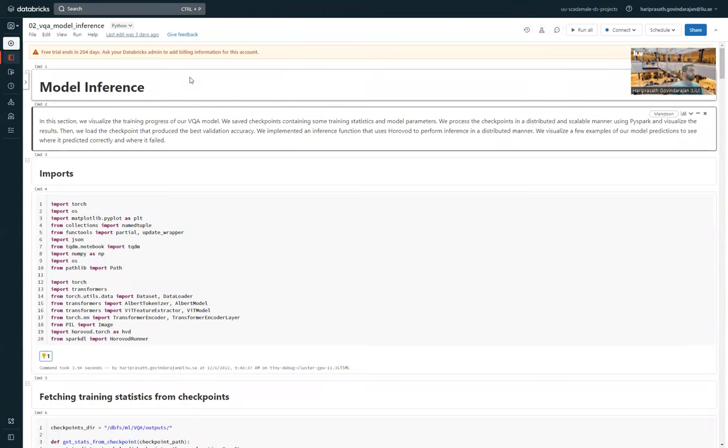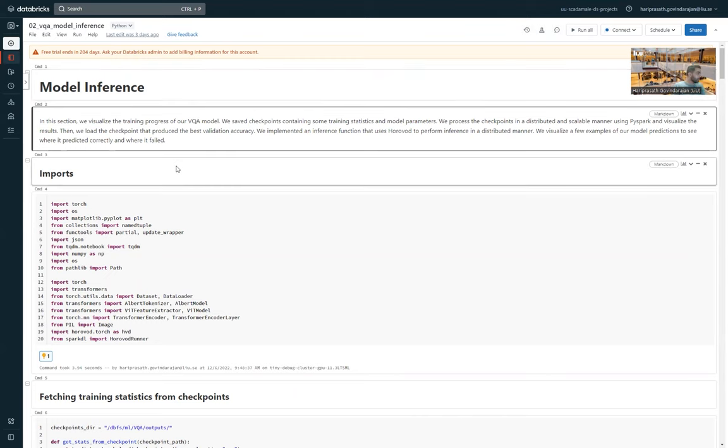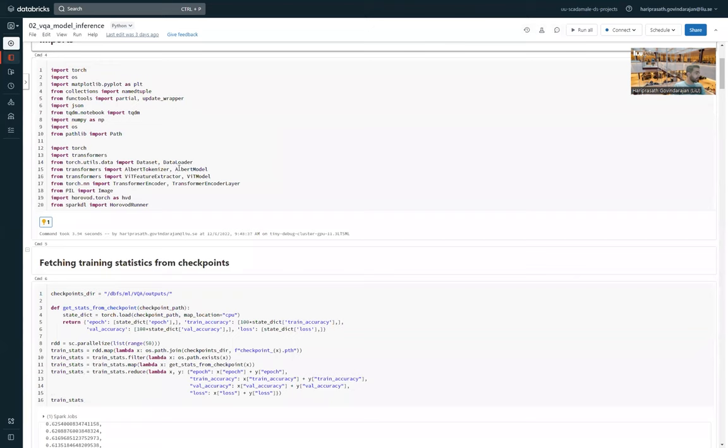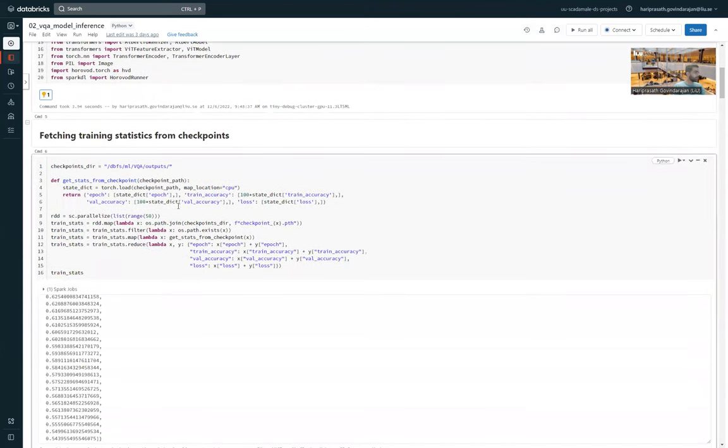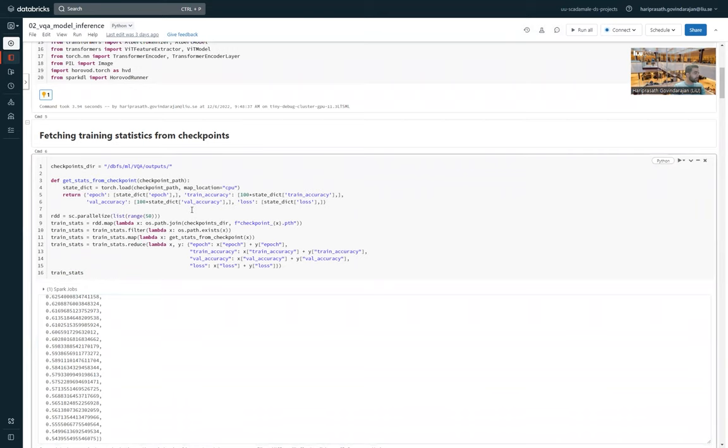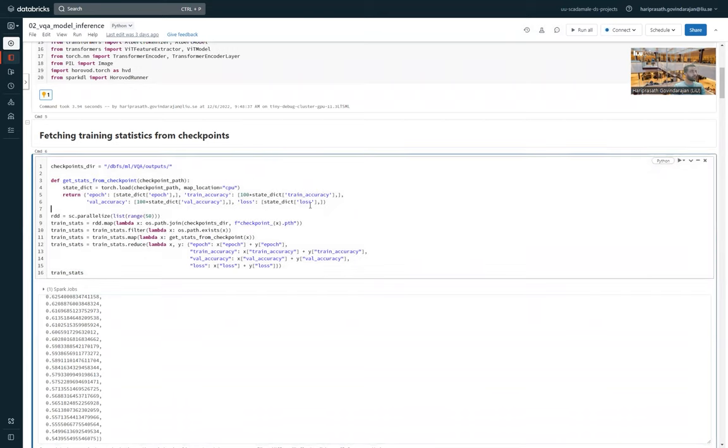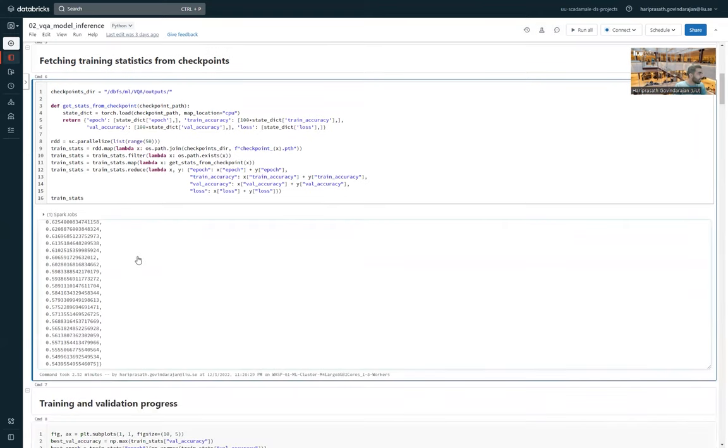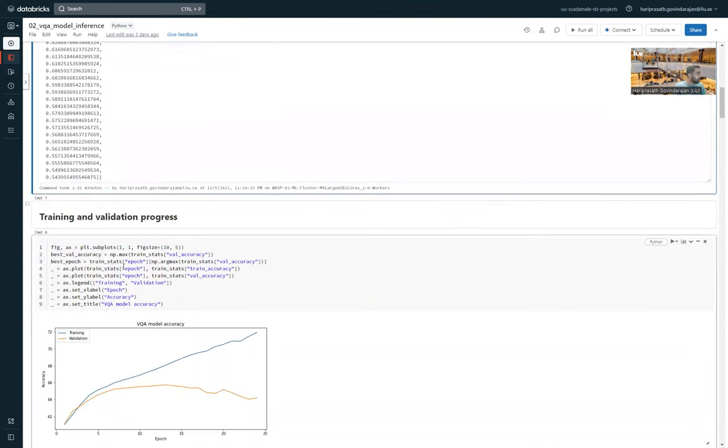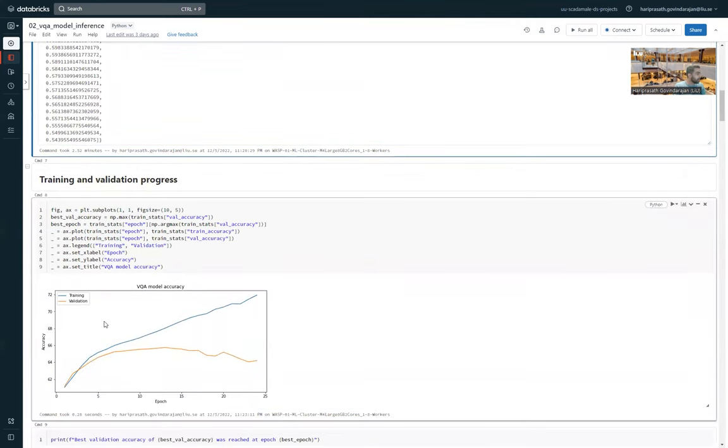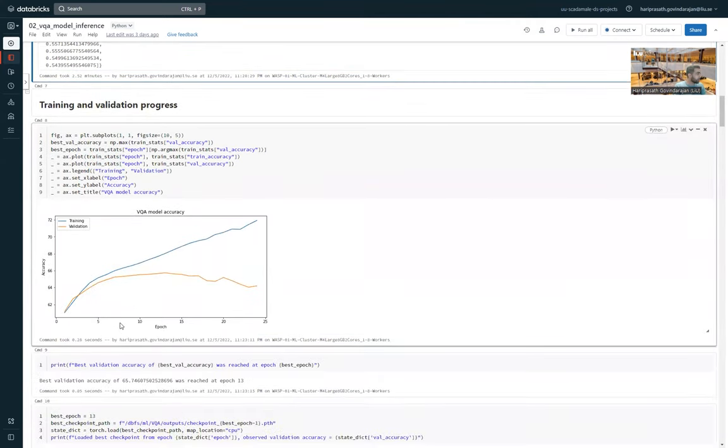The last notebook is about model inference. And here we actually had to read the model statistics, the train accuracy and test accuracy and stuff from the checkpoints that PyTorch saves, because Databricks was unable to actually write to a text file or append to a text file. So this code here is doing that.